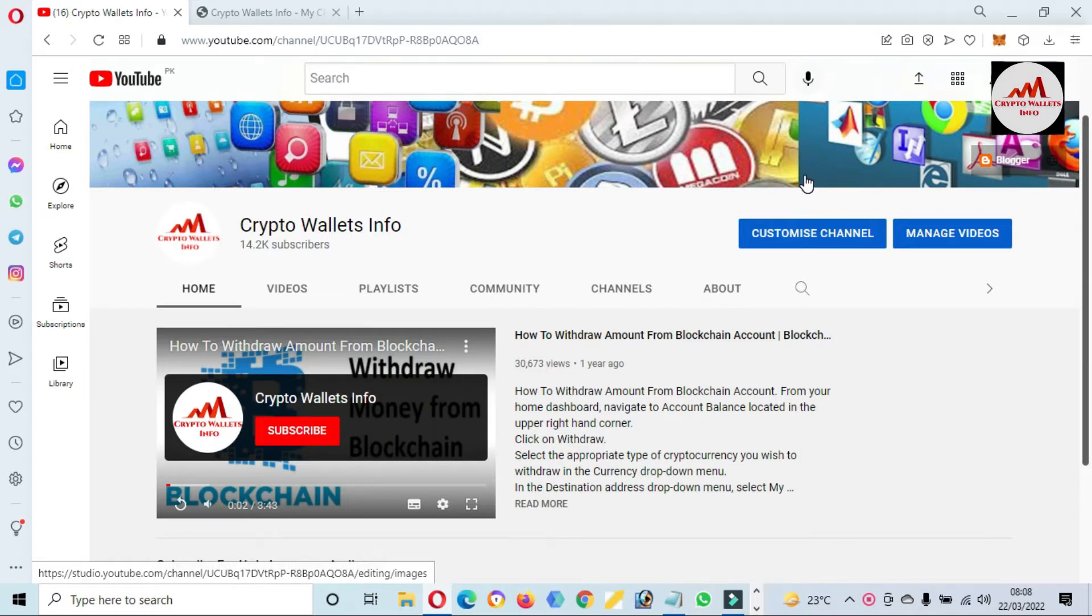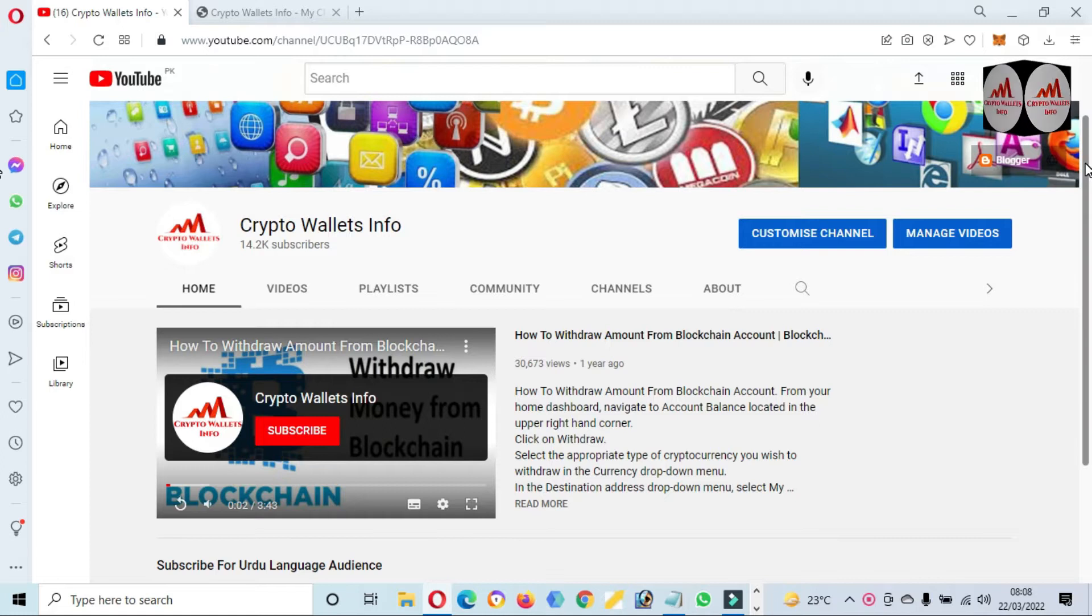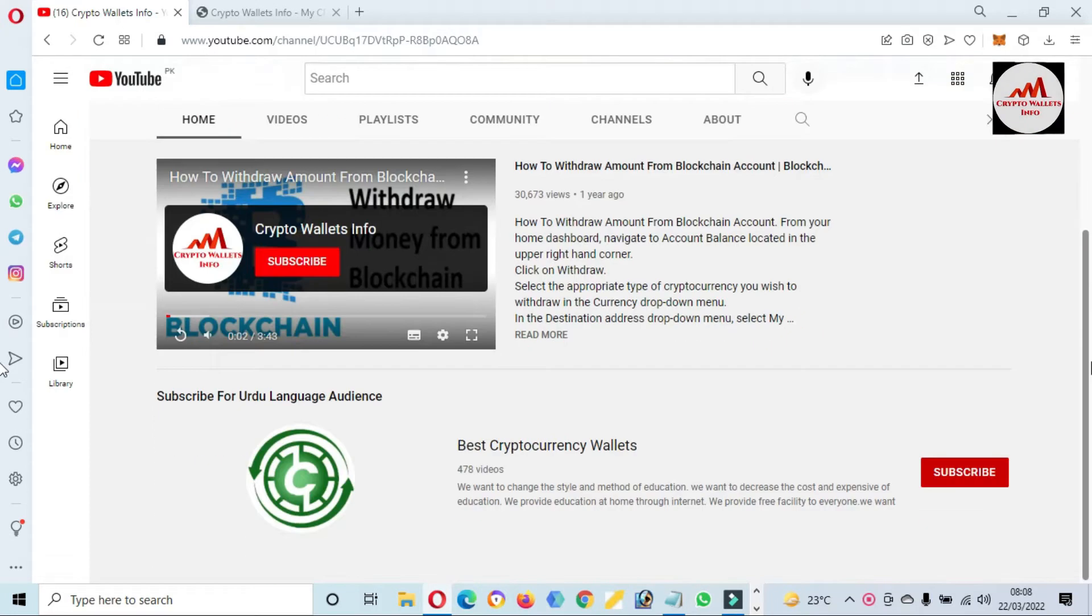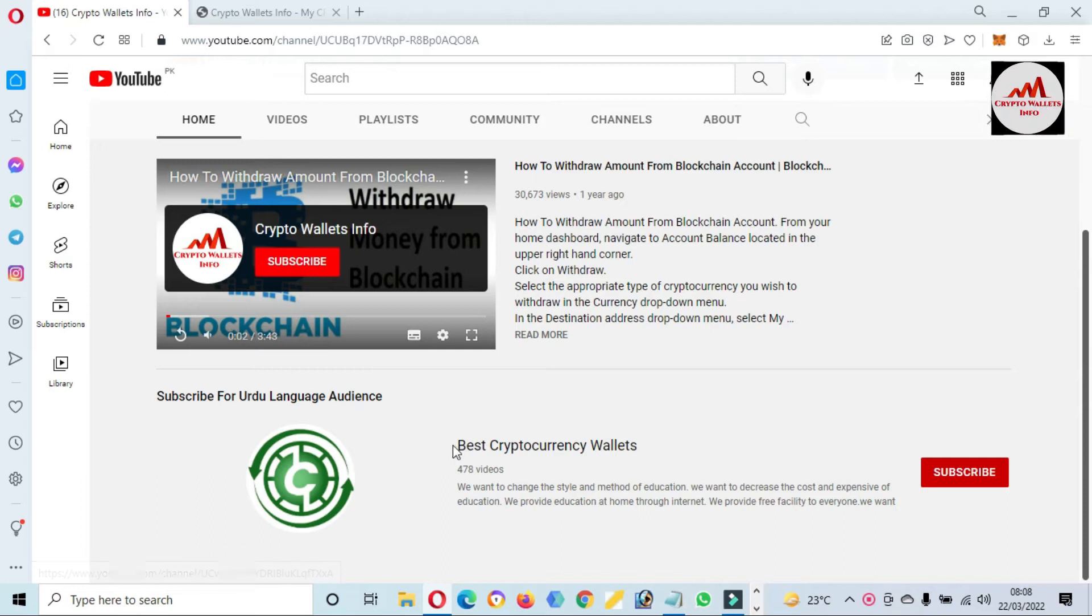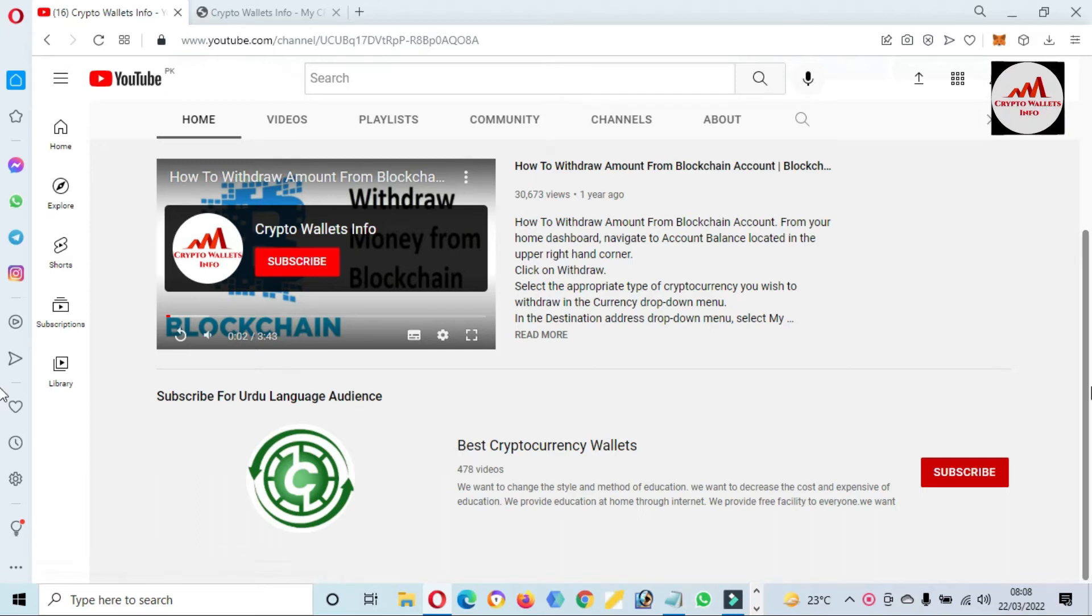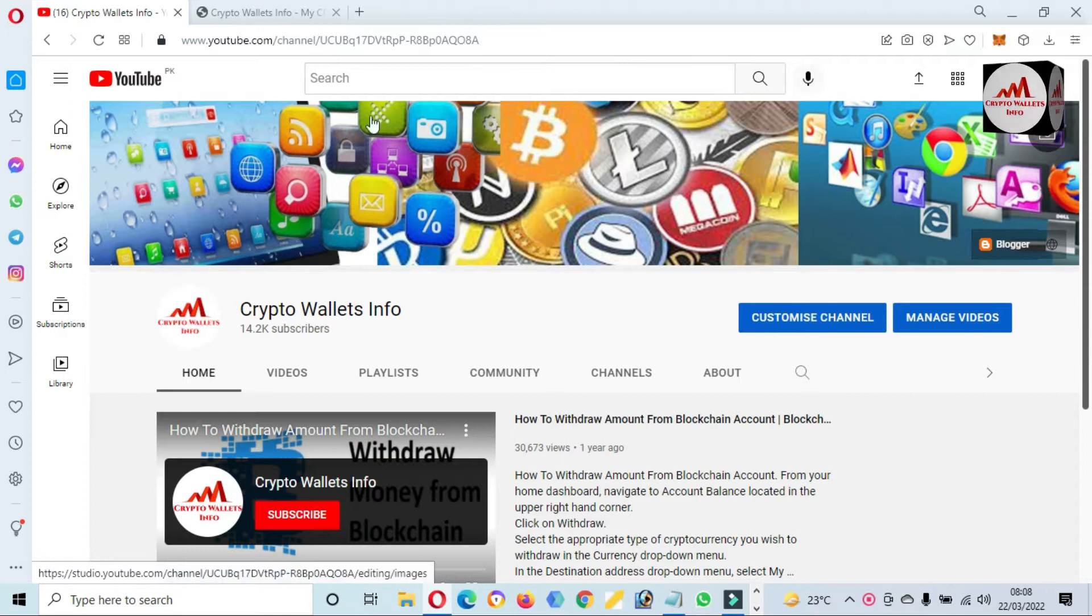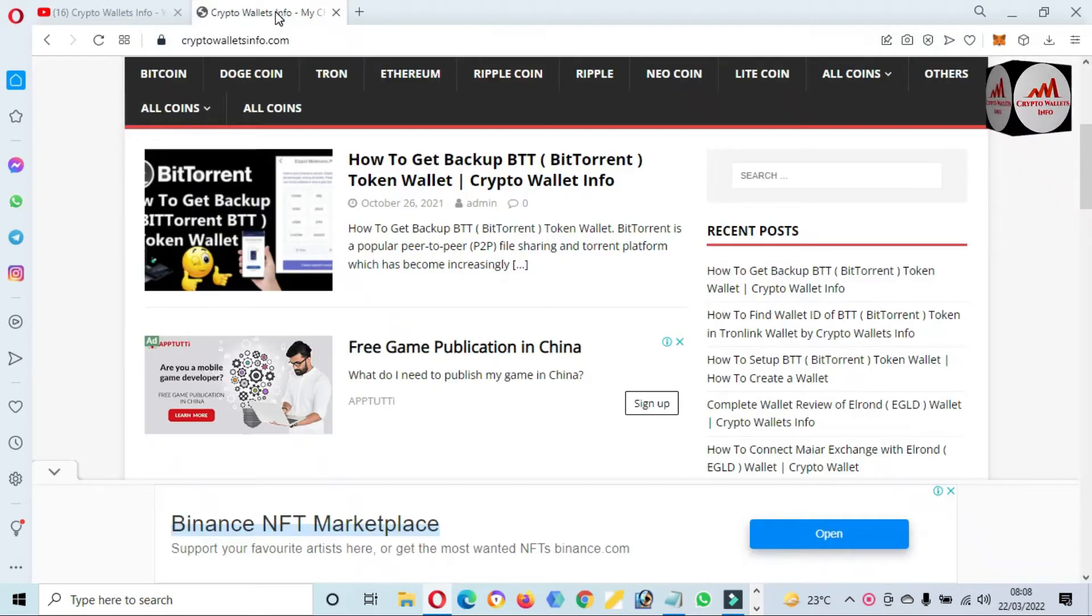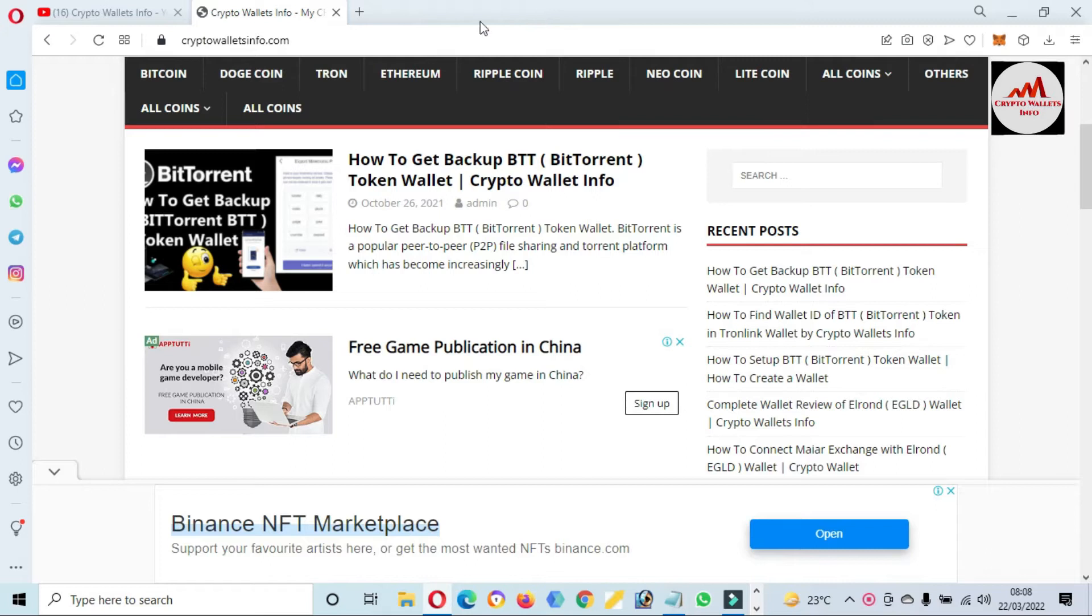If you want to get this information in Urdu language, you can join my other channel. My other channel name is Best Cryptocurrency Wallets, and you can also visit my website. My website name is CryptoWalletsInfo.com where you get all information about cryptocurrency wallets.